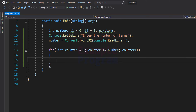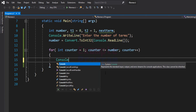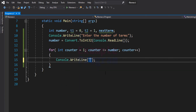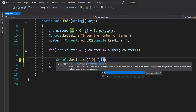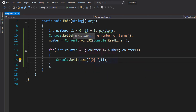Inside the for loop, we will first display the first term of the Fibonacci series, which is present in the t1 variable. I am going to use the console.Write method and format the output with a placeholder for t1 followed by a space. The idea is that for every iteration, the t1 variable will contain a term of the Fibonacci series and we will display it here.